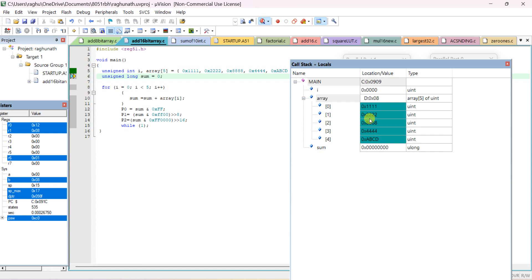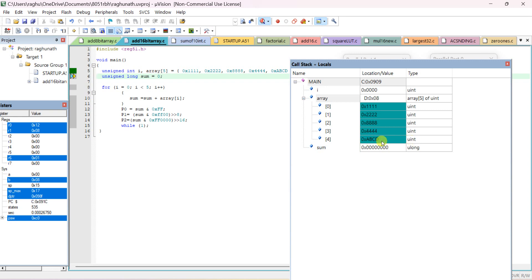The array is initialized with five data values: 0x111, 0x222, 0x888, and so on. Observe that sum is declared as unsigned long, so 32-bit data is shown. If declared as unsigned int, 16-bit (4 hex digits) is shown; if declared as char, only 2 hex digits show; unsigned long shows 8 hex digits.